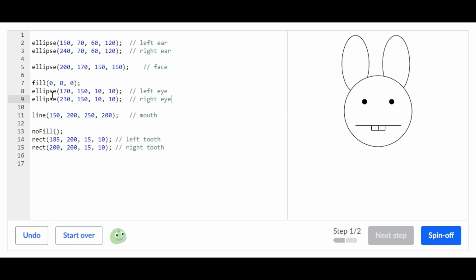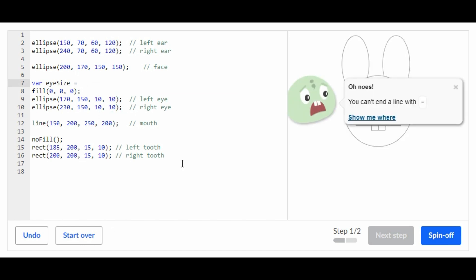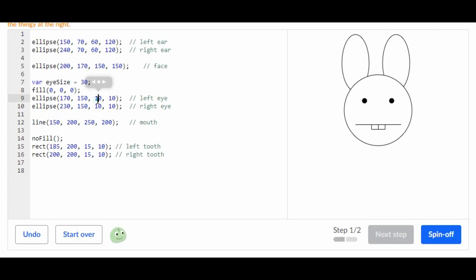Right above the left eye and right eye, we're supposed to create a variable. The variable is going to be eye_size equals — we'll do a bigger eye size than 10, let's do 30. Now I'm going to replace these four tens with eye_size.